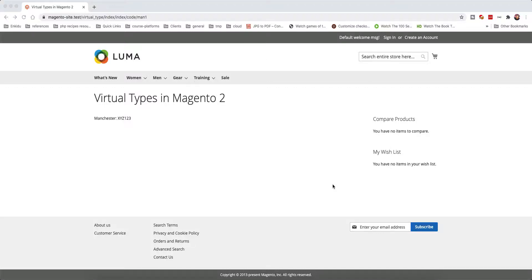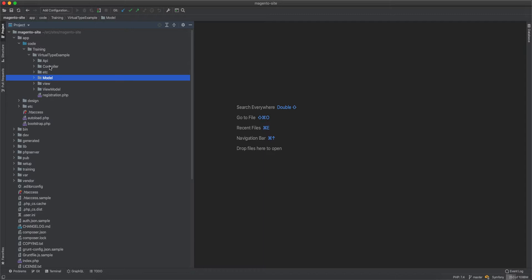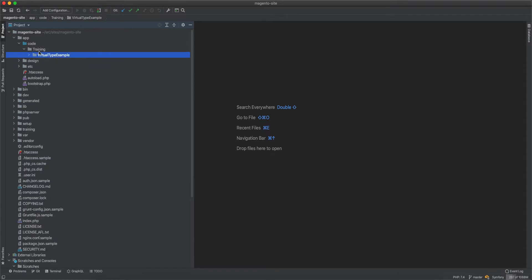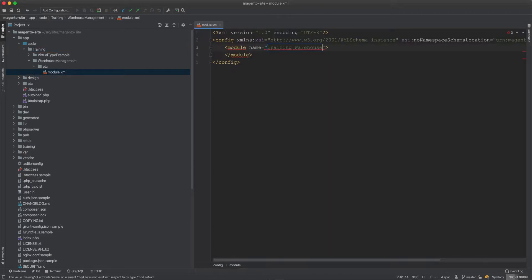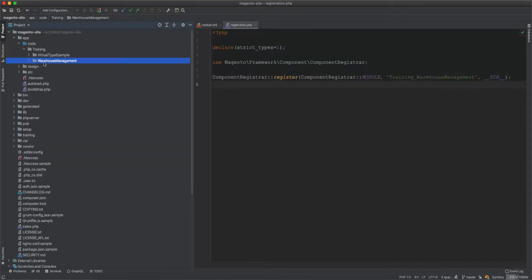In the last video we talked about virtual types. In this video we will go into a more complex example, working on the same code from the last video but with some refactoring. We will abstract the warehouse functionality into a different module, so let's go ahead and create a new module called Training Warehouse Management, with its registration file.